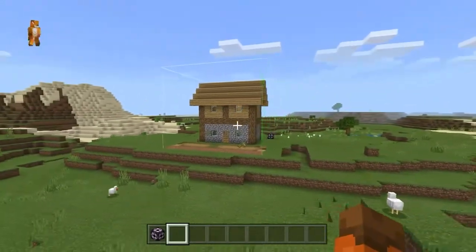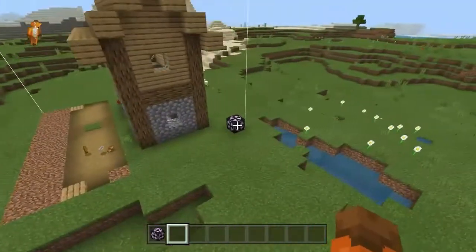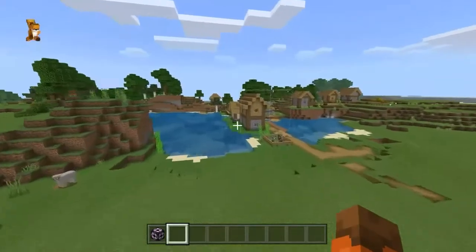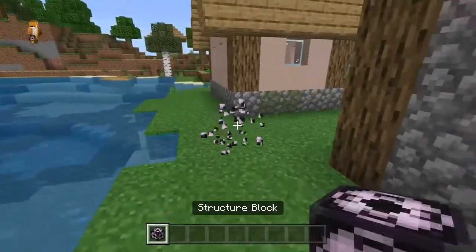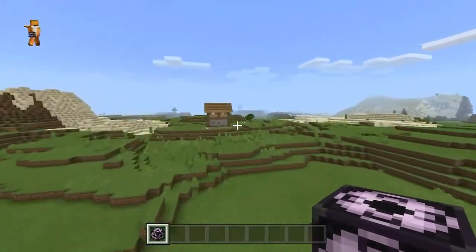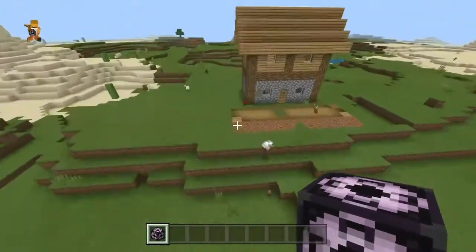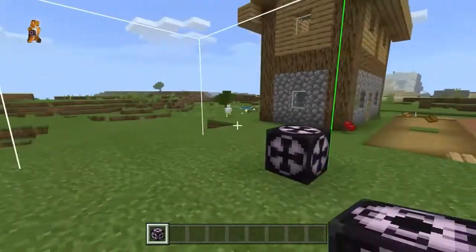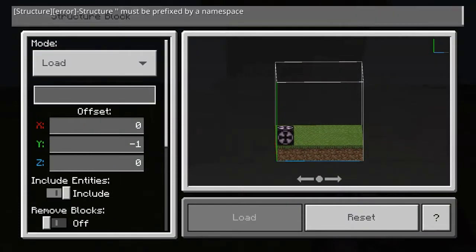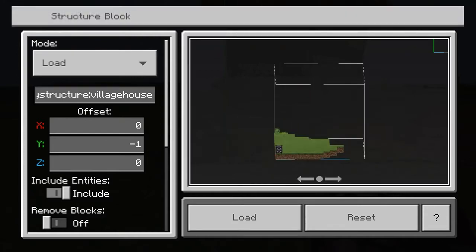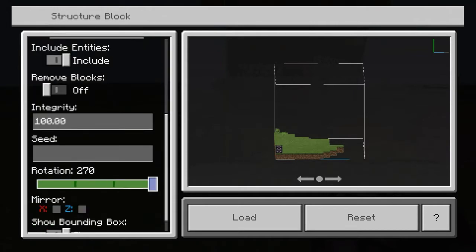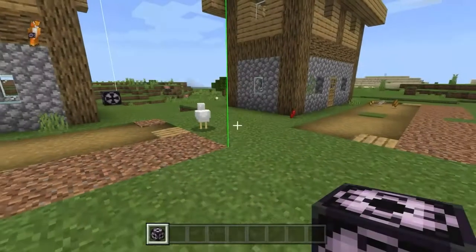Look at that — that is the house. When you're done and happy with your structure you can just delete the structure blocks. You've got the build and you can just keep copying it if you want. Let's say you want two of these beside each other — you can simply do this and do it again. Put in Load, put in 'village house', click Load, make sure this is the same rotation you wanted, and there we have it — my house is right there.